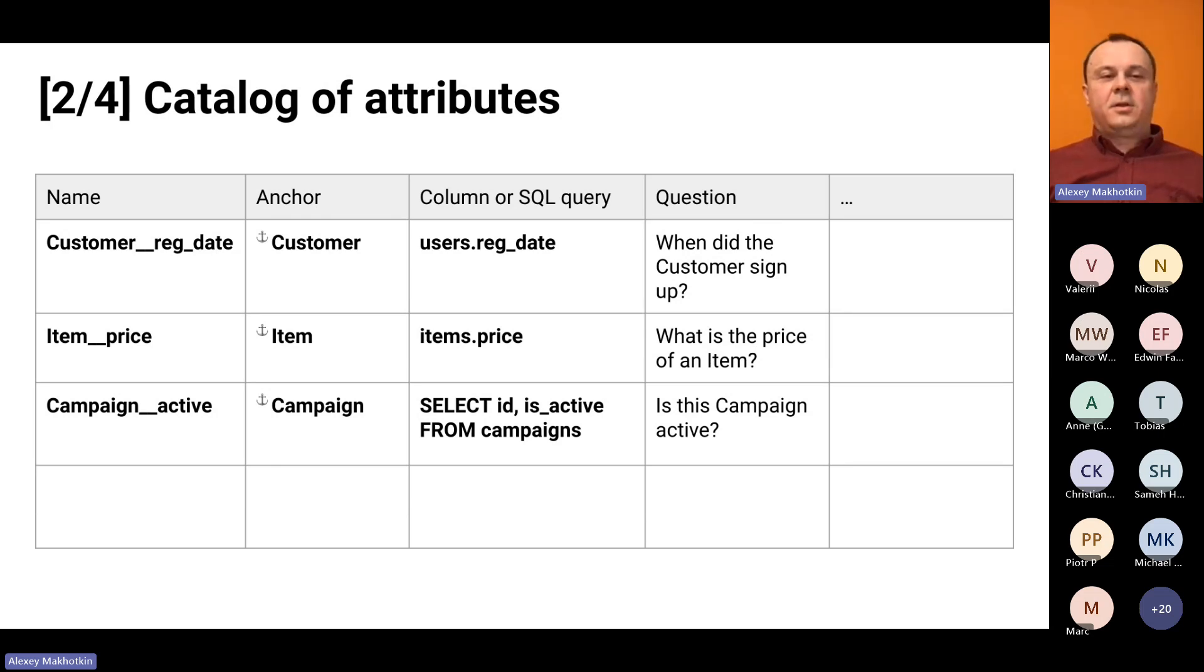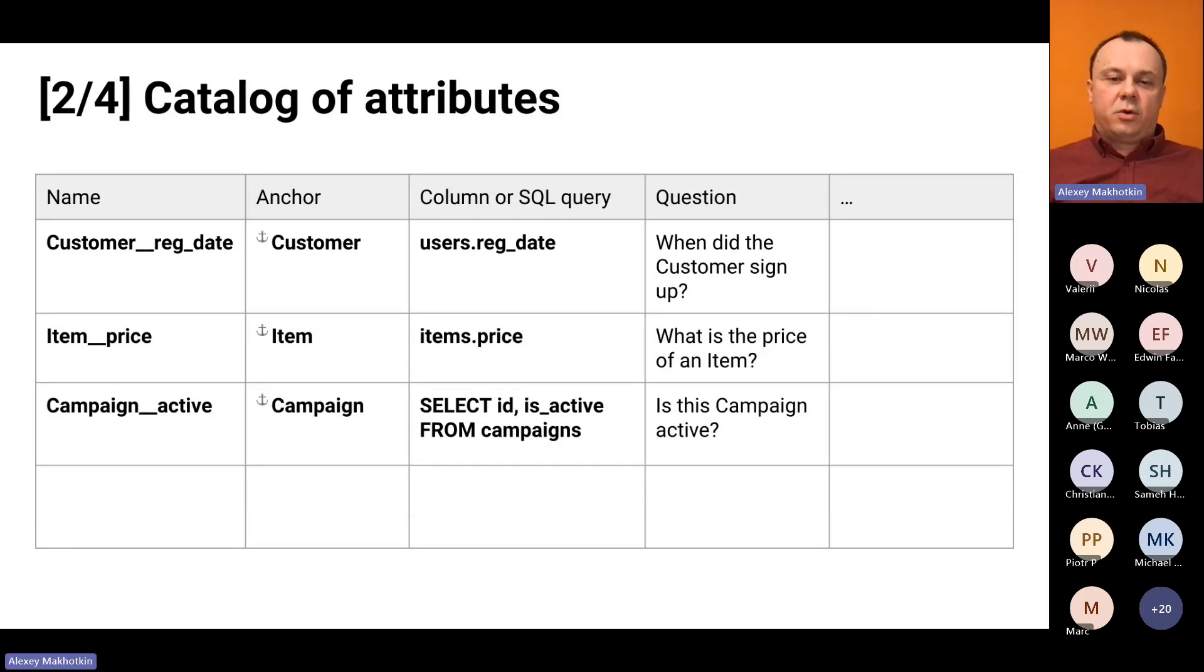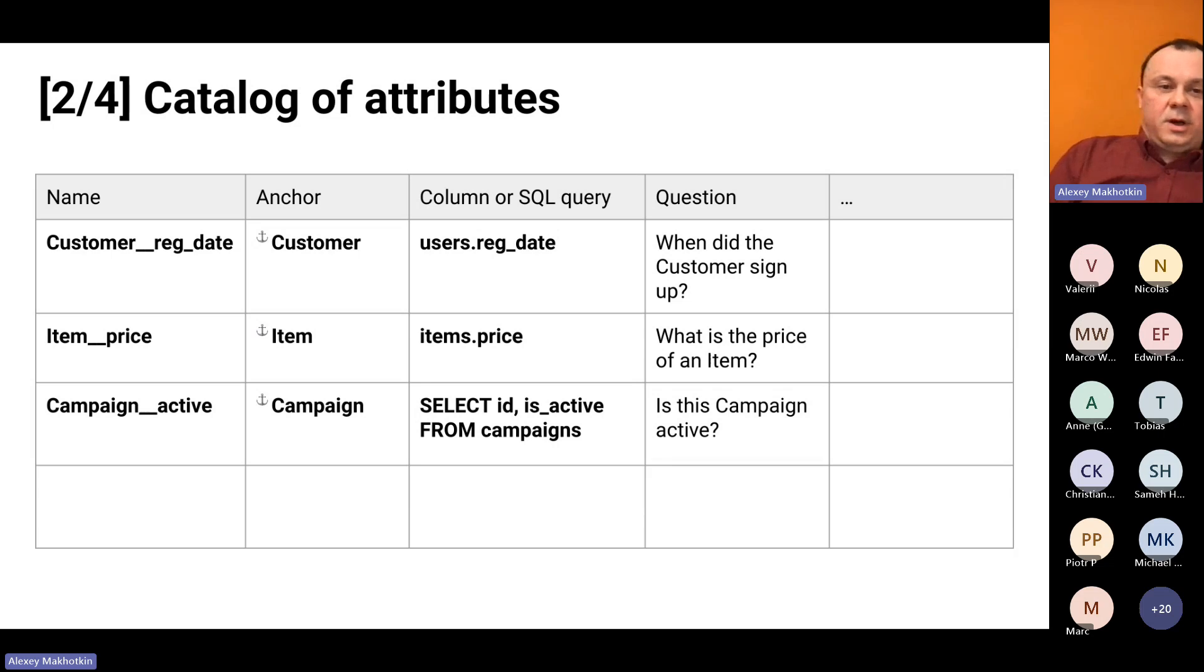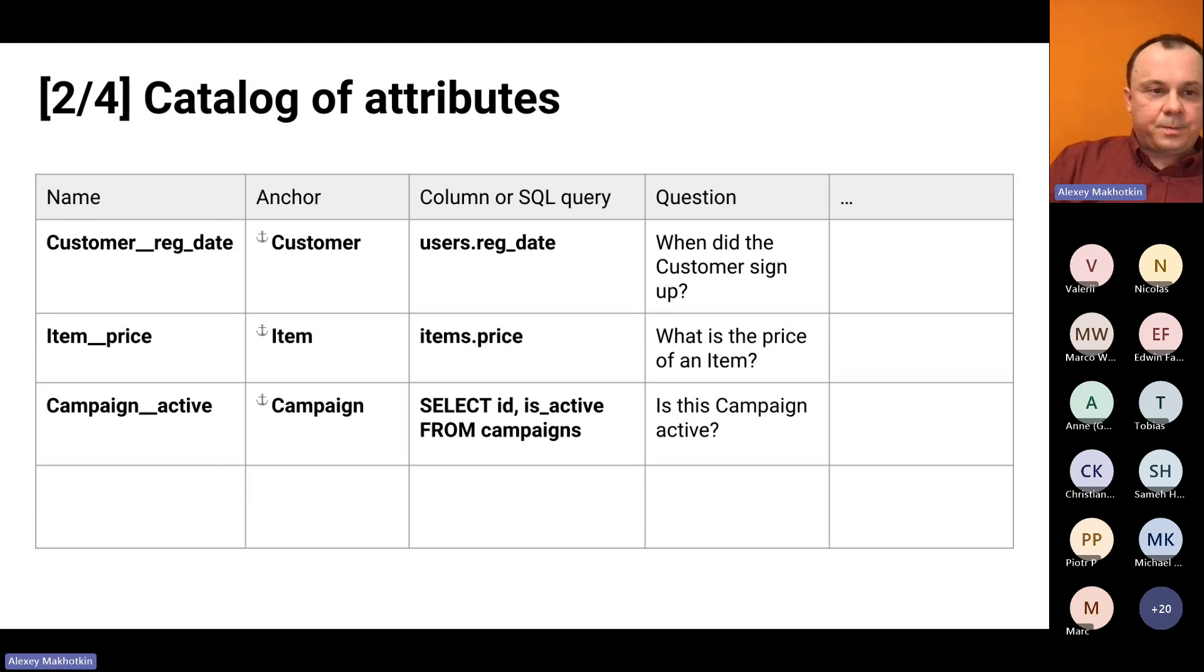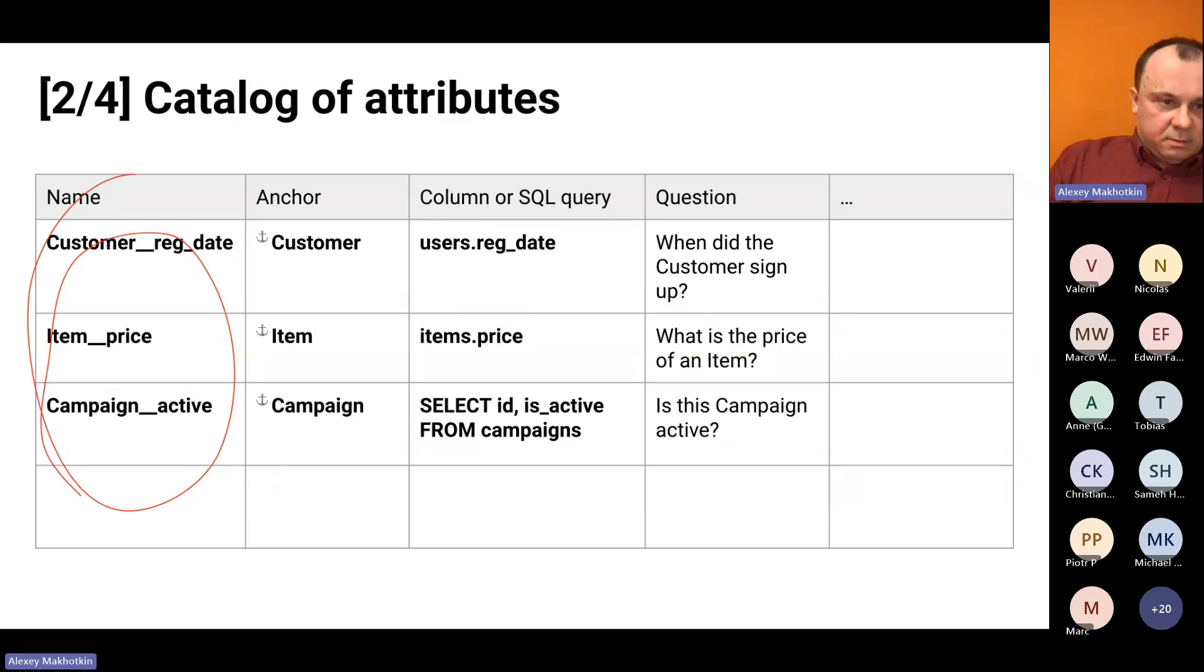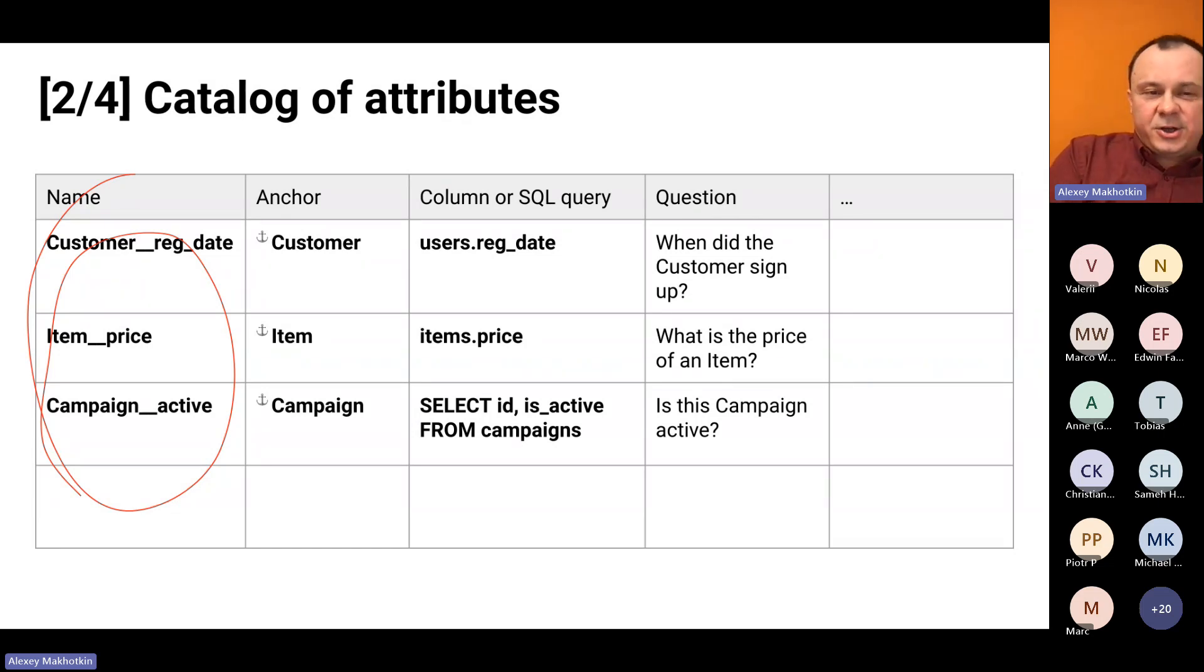This is the second list, the catalog of attributes. Attributes store the actual data and here are three examples. Let's take a look at each of the column in this more like a bit wider table. The first column is basically a short name for the attribute. For example, customer underscore underscore registration date. This is basically a machine-readable name, a unique name for the attribute that you can use to refer to this attribute in writing, in other texts, in source code, in other documentation and so on.